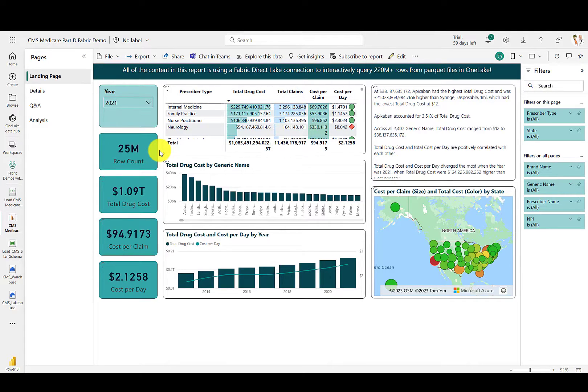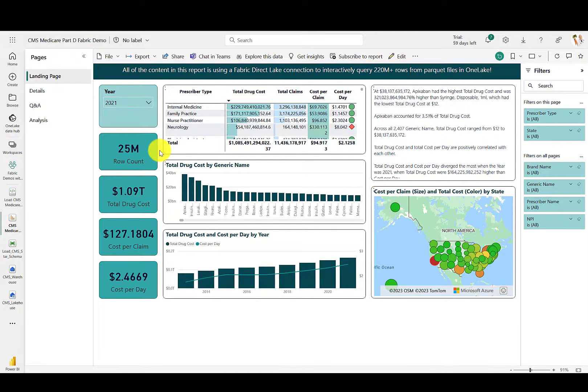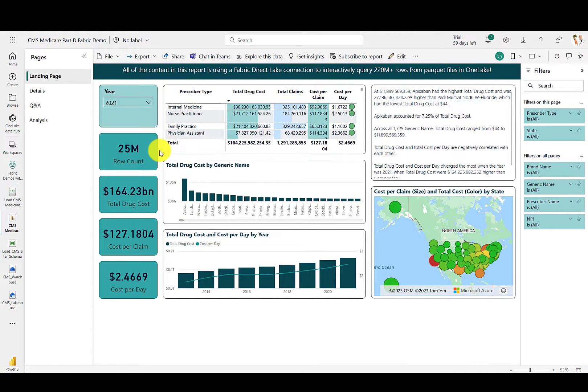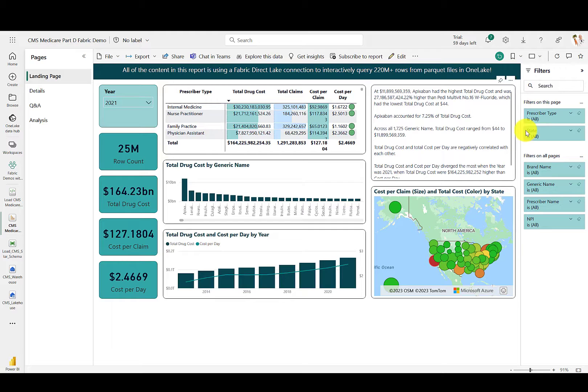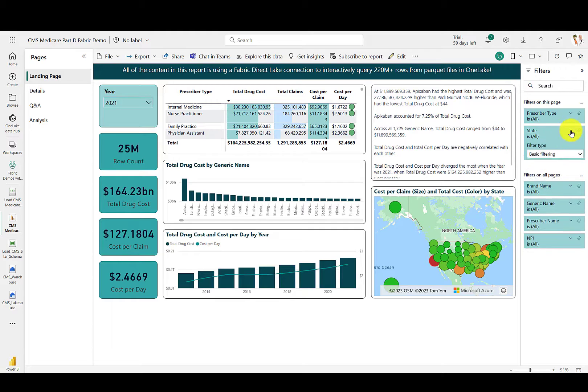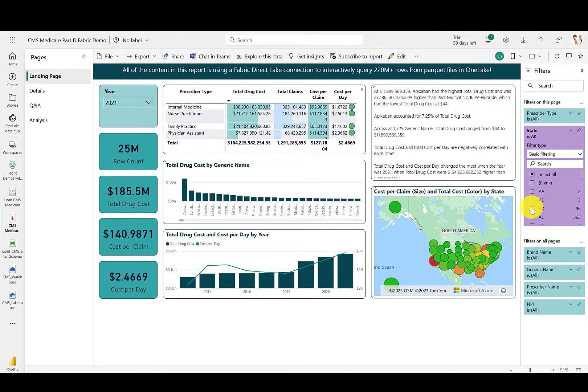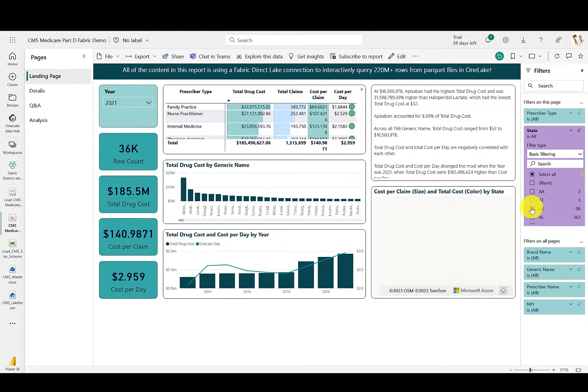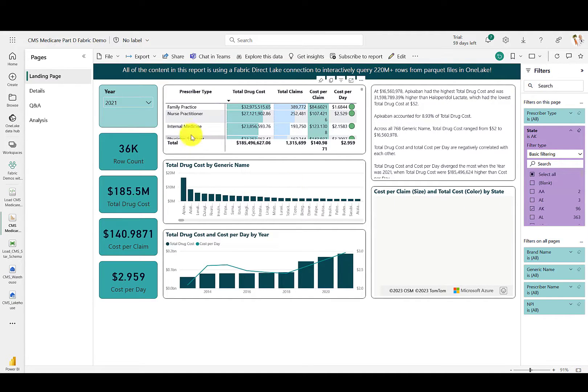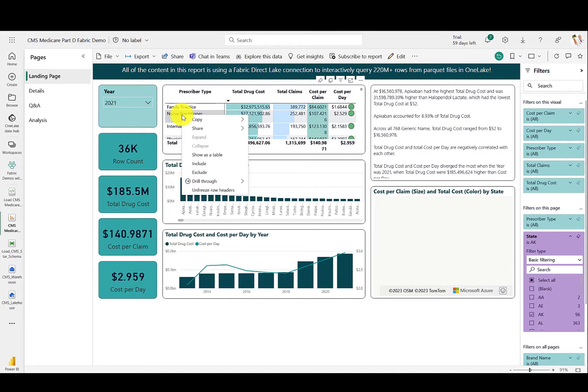Again, this is in DirectLake mode running over those Delta Parquet files sitting inside of OneLake. If we were to filter the report down to an individual state, you'll see everything on the page filters down to just that subset of the data, and we can then drill down into the prescriber type.